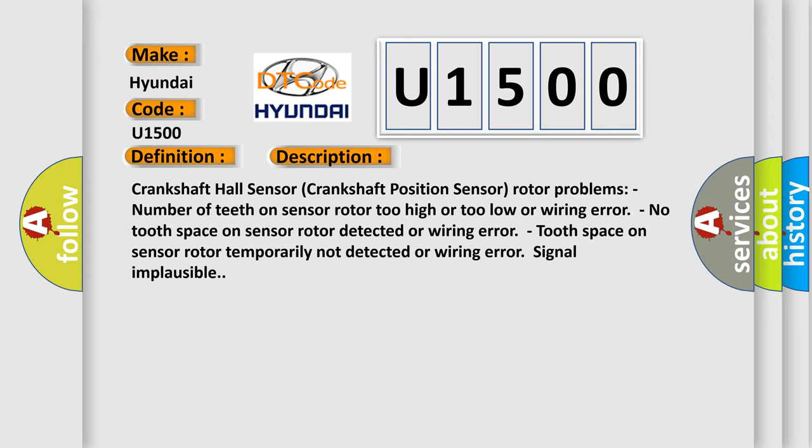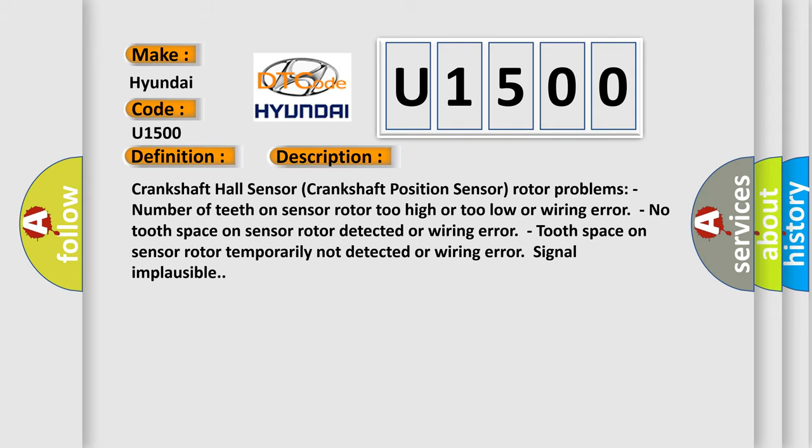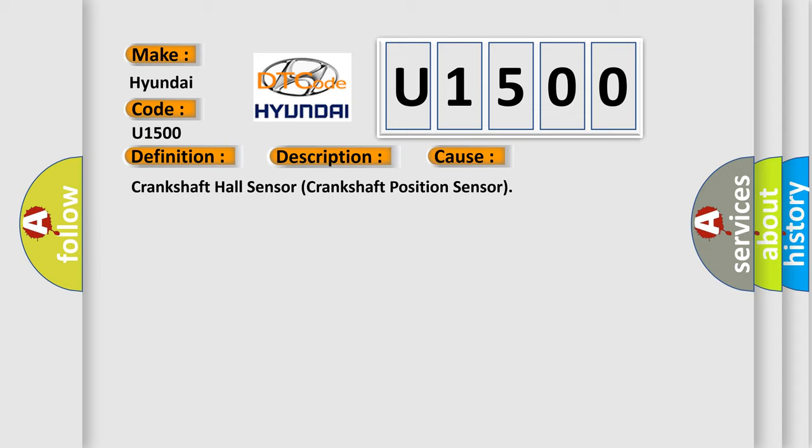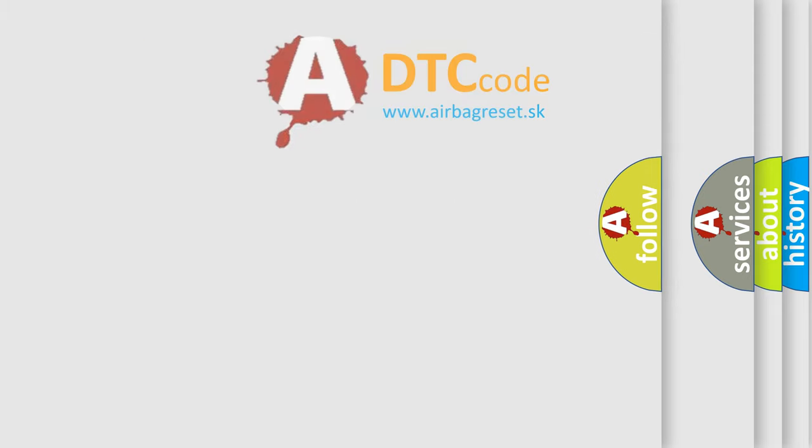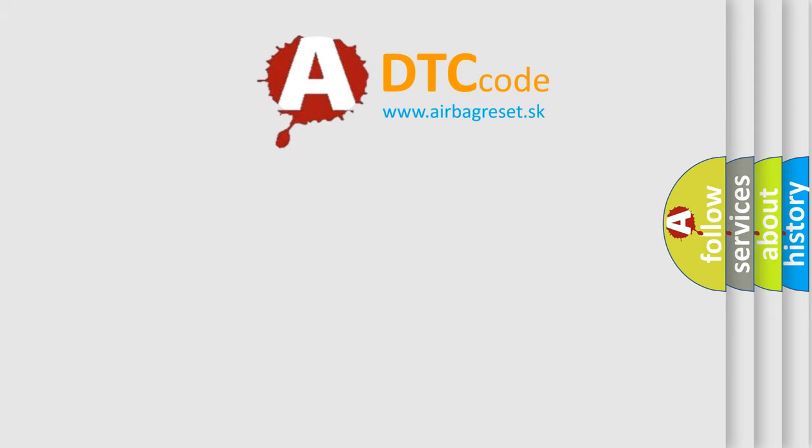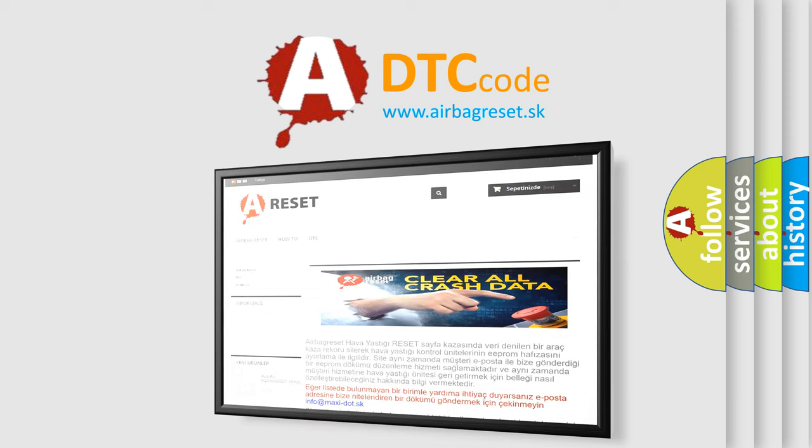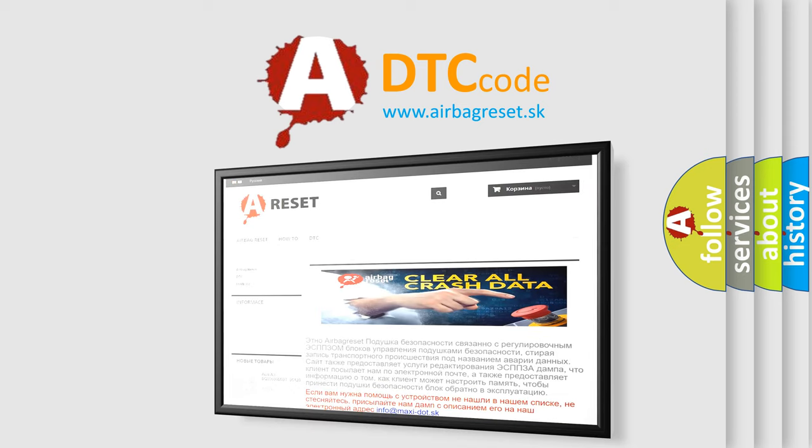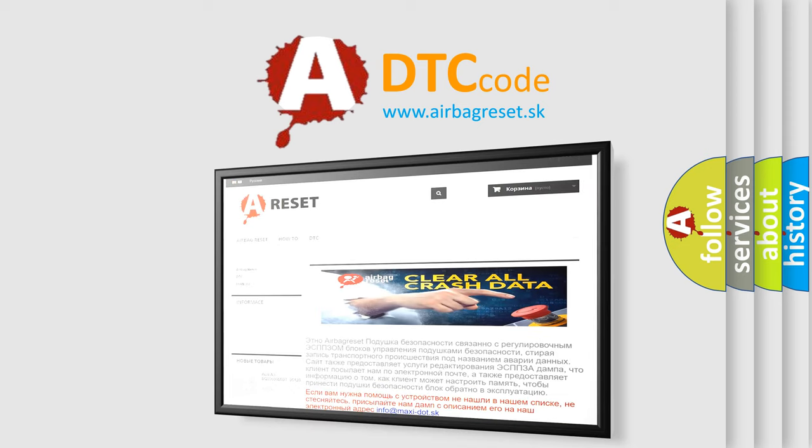This diagnostic error occurs most often in these cases: Crankshaft Hall Sensor Crankshaft Position Sensor. The Airbag Reset Website aims to provide information in 52 languages. Thank you for your attention and stay tuned for the next video. Bye-bye.